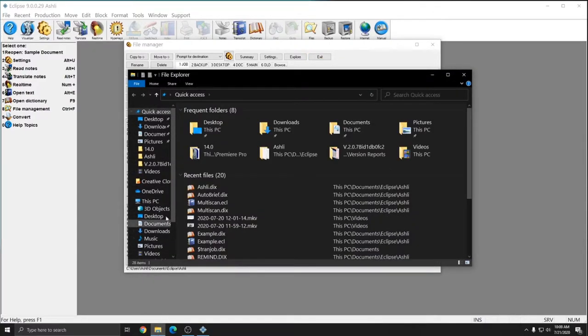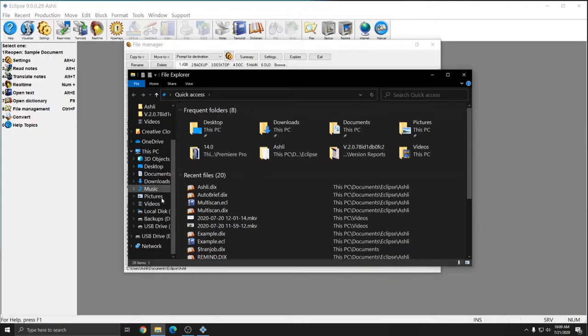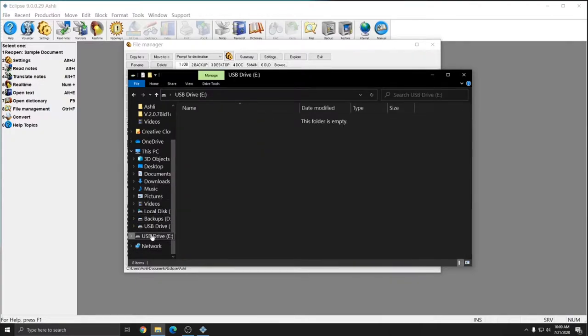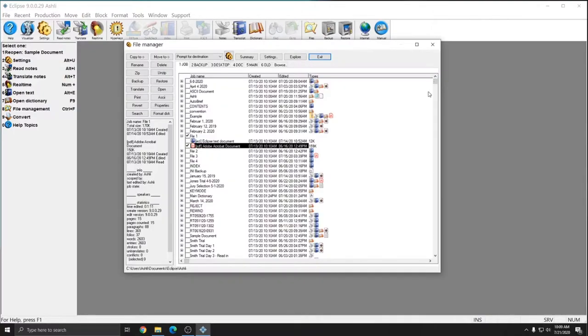If I open Windows File Explorer and go to my USB drive, currently there are no files on it.